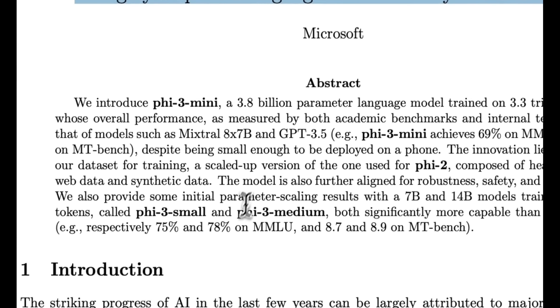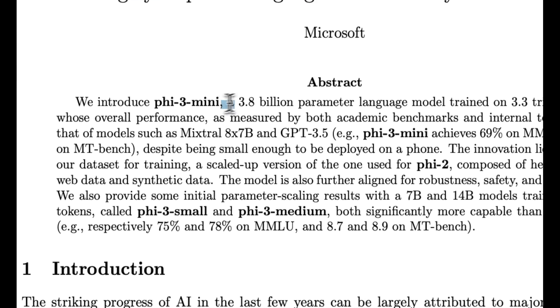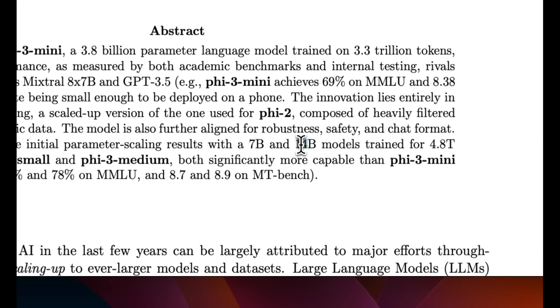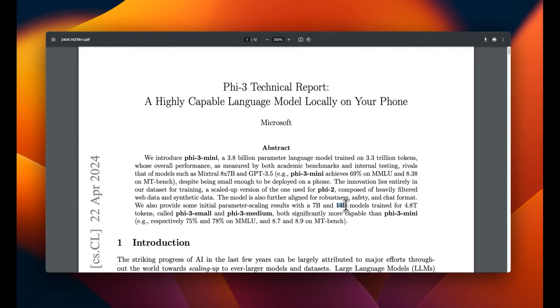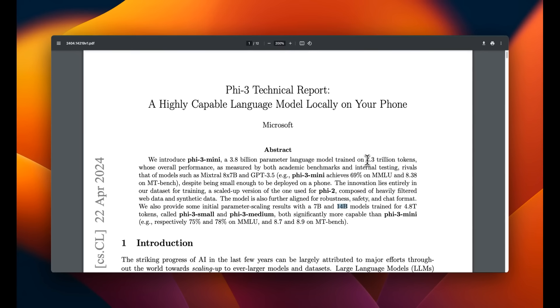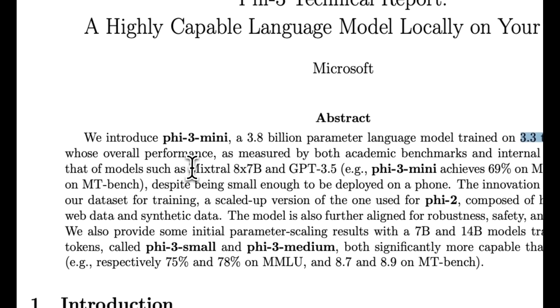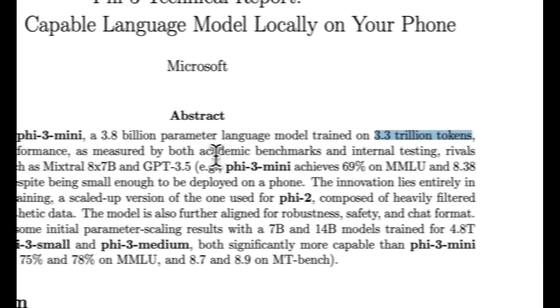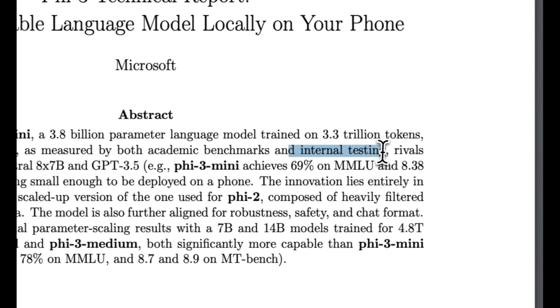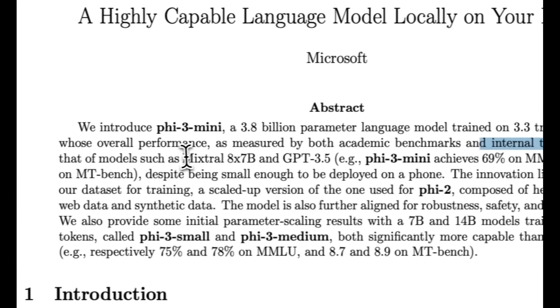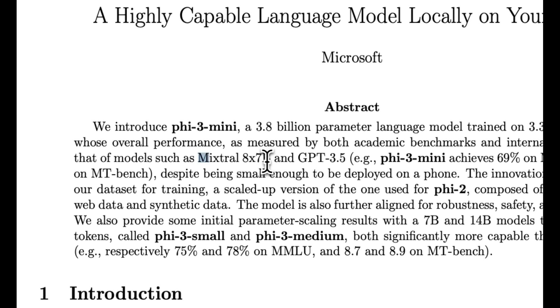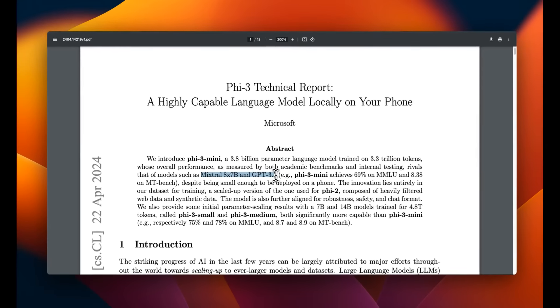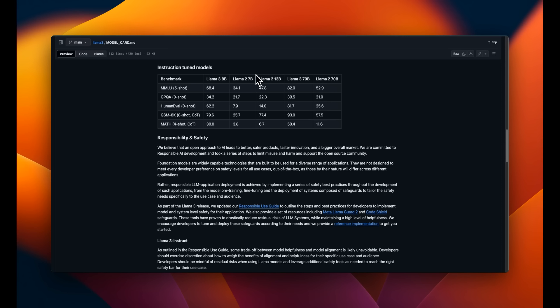There are three different models. One is 3.8 billion parameters, the other one is 7 billion, and the last one is 14 billion. The smaller model is trained on 3.3 trillion tokens. Based on the academic benchmarks as well as internal testing, it gets close to the Mixtral MOE and ChatGPT 3.5. Now, how is this even possible?